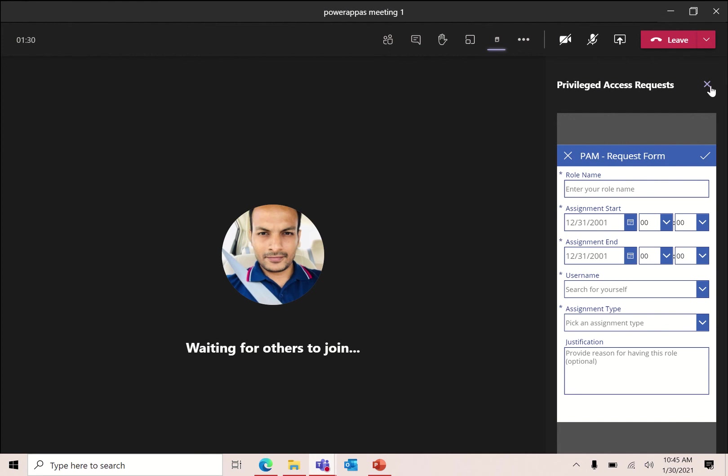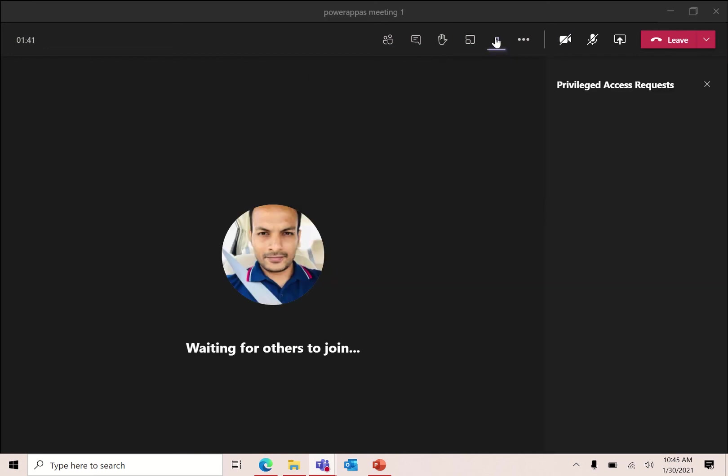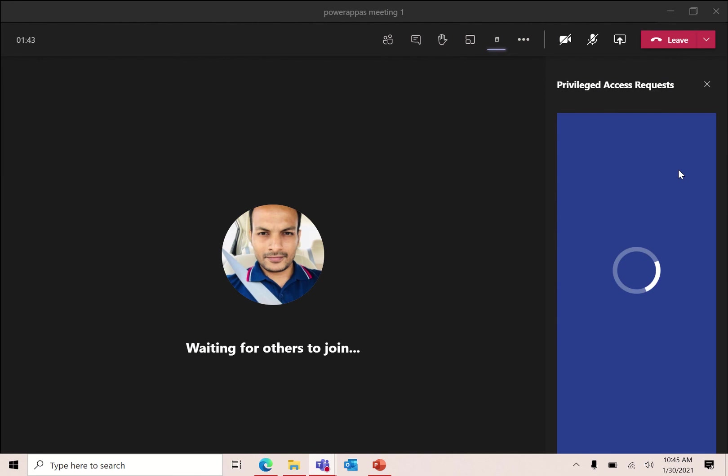The second thing is this feature is just available in Teams desktop application. You cannot do it in Teams web client for now. So I hope you have liked this video and this is a really good feature.